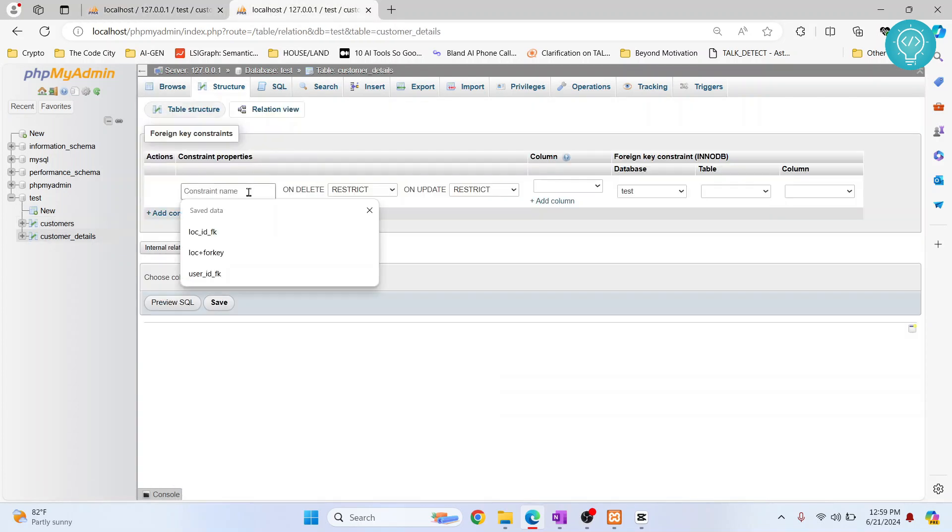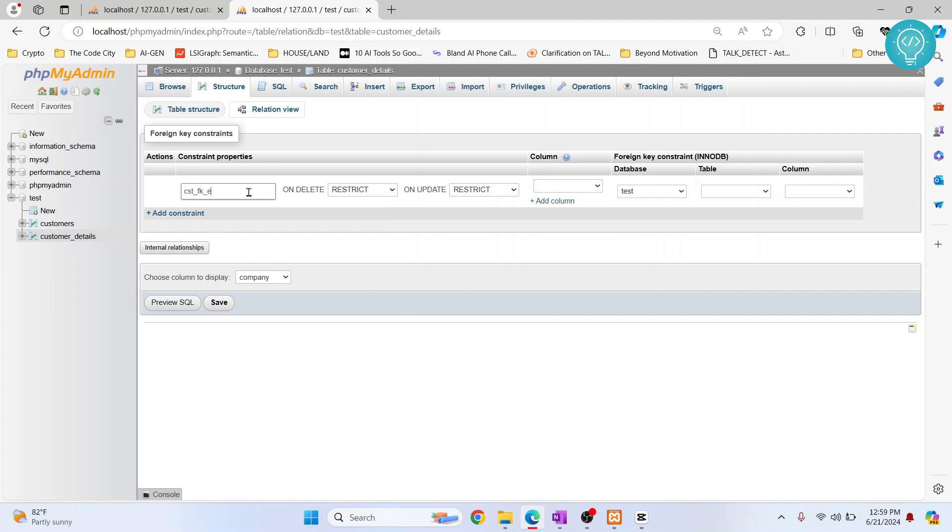What we do is just give it a name, CST_SK_key, doesn't matter. And we want to see what we want to do if the parent is deleted. So we want to restrict the deletion.